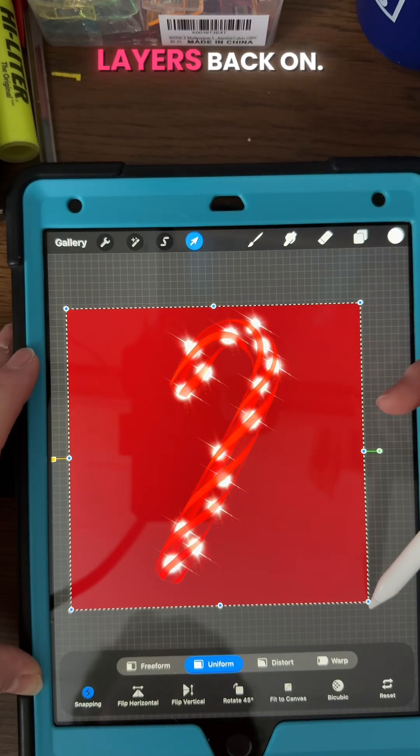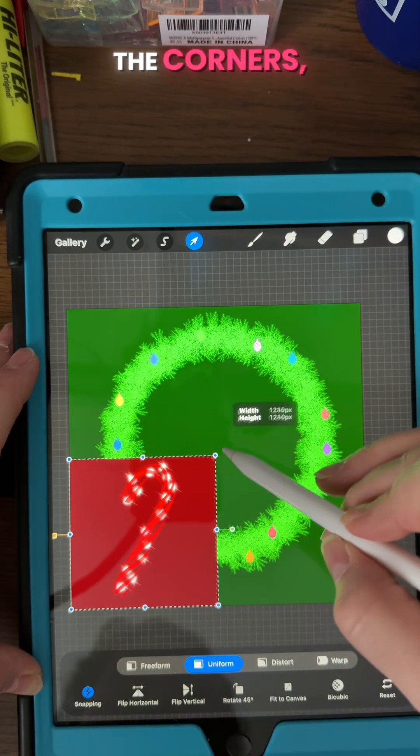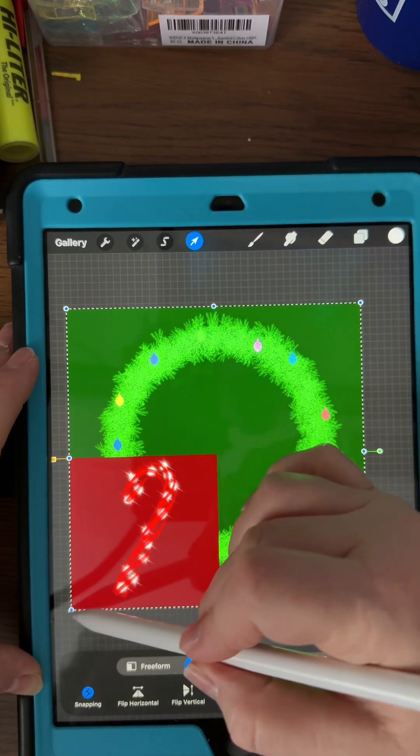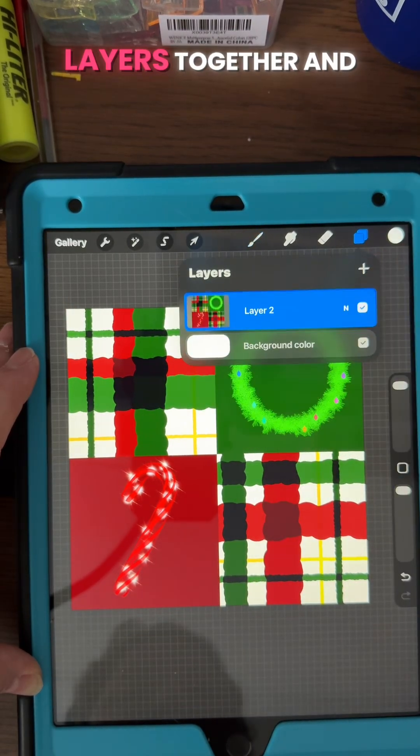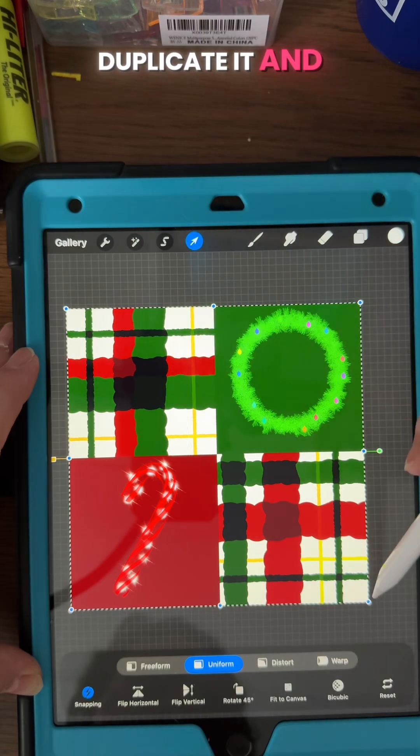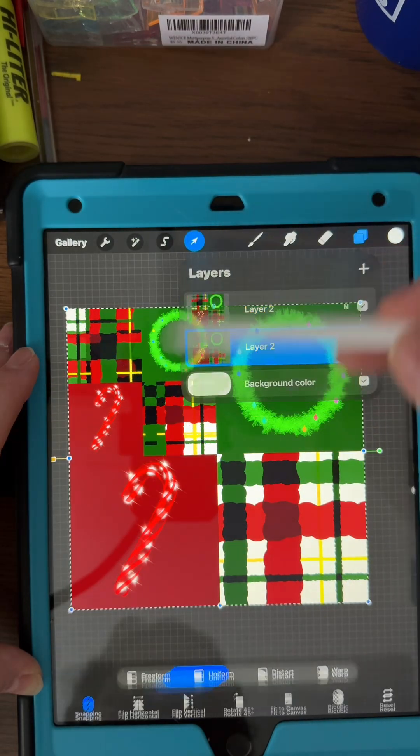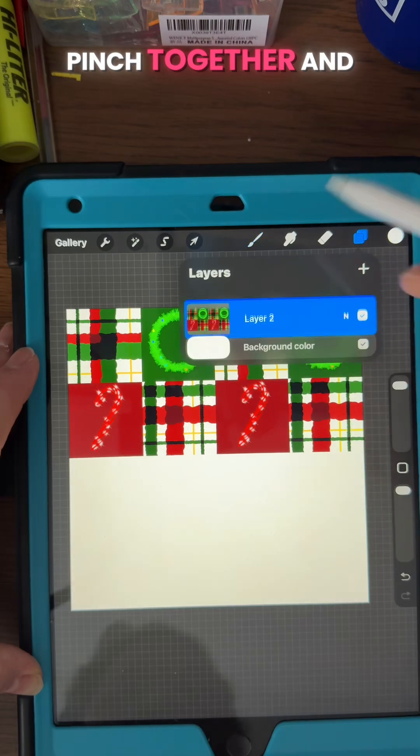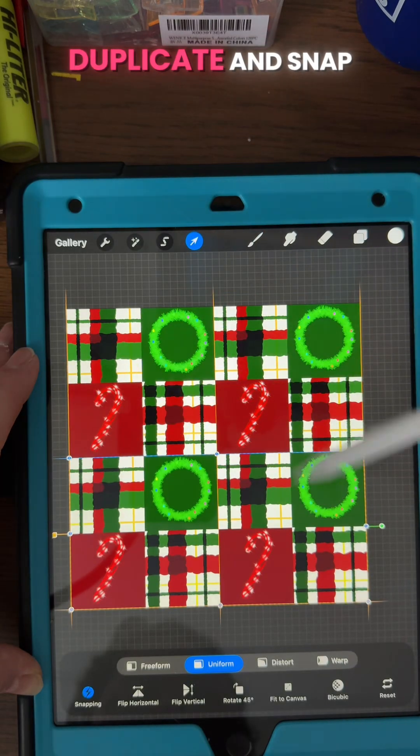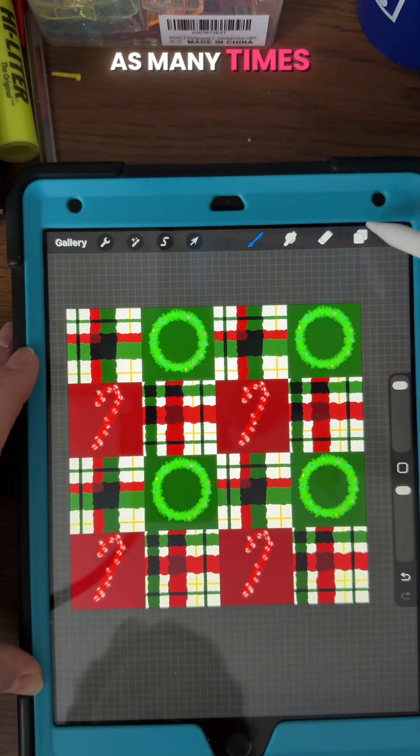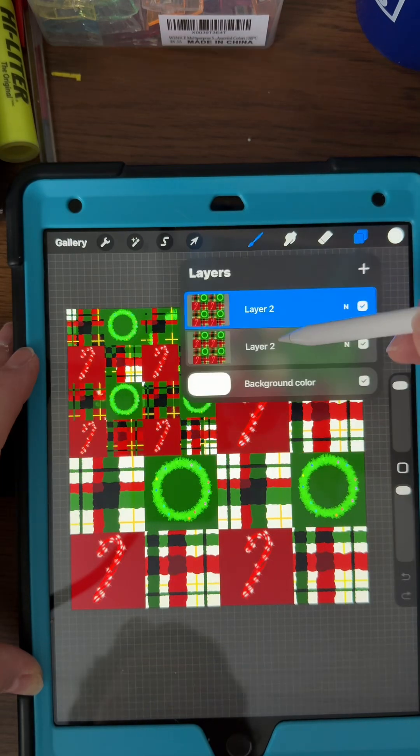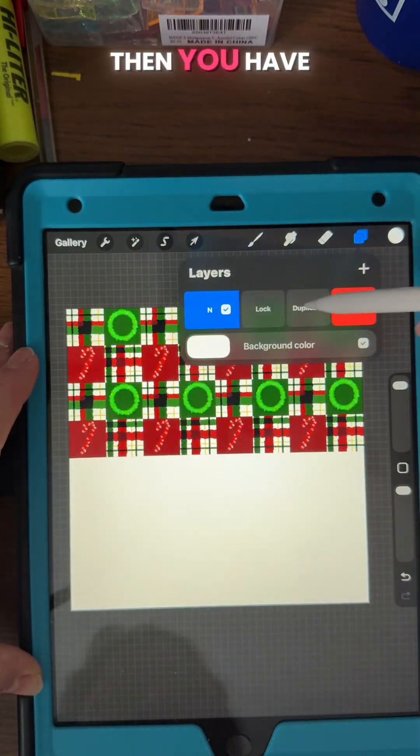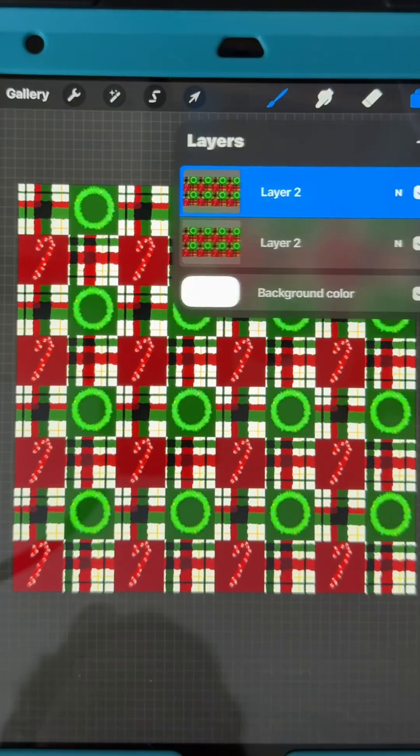And turn all your layers back on and we're gonna snap them to the corners. And pinch those layers together and duplicate it and snap to the corners. Pinch together and duplicate and snap to the bottom. And then you can do this as many times as you want to how small you want your texture to be. Then you have a seamless pattern and it's pretty cool.